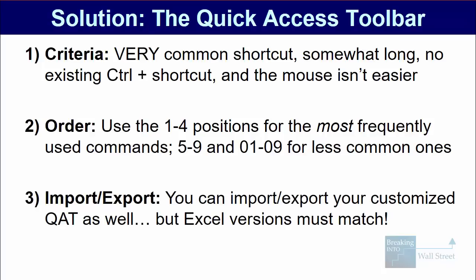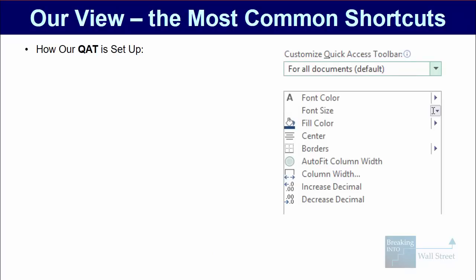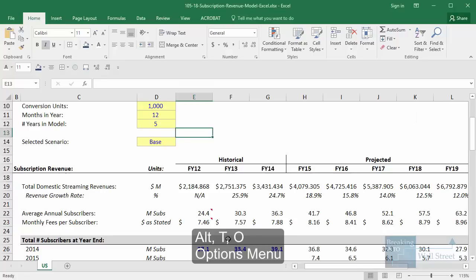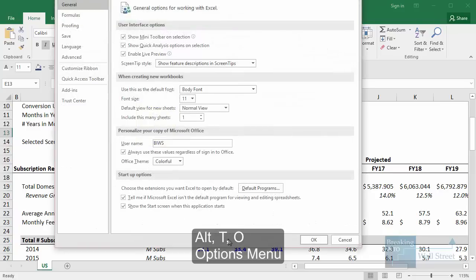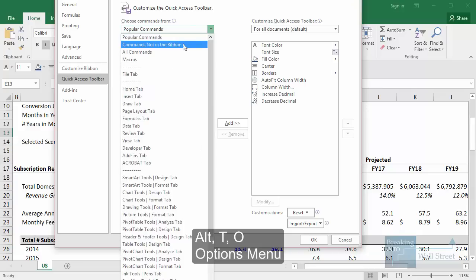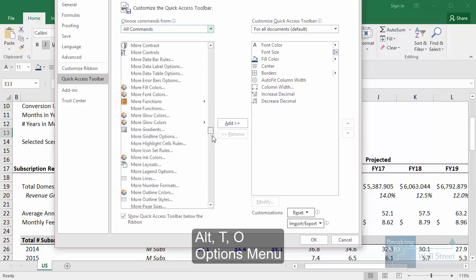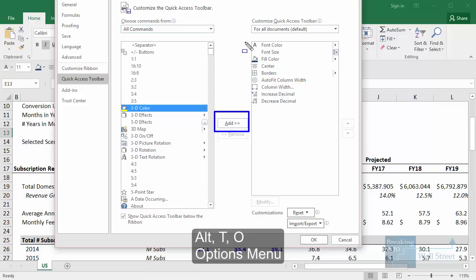To make this faster, you can import or export a customized quick access toolbar, but your Excel version has to match up. If you're using Excel 2007 or 2010, it's probably not going to match ours because we use Excel 2016. If your firm doesn't let you import a customized quick access toolbar, just take a few minutes and set it up yourself. You can go to Alt-T-O in Excel, go to quick access toolbar, then choose commands from all commands, select the ones you want, click add, and move them over.